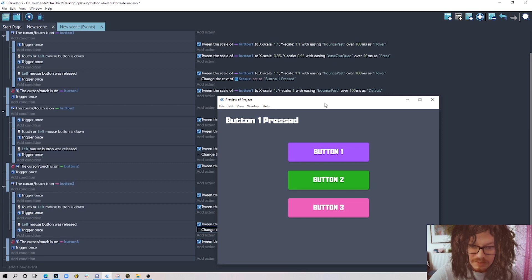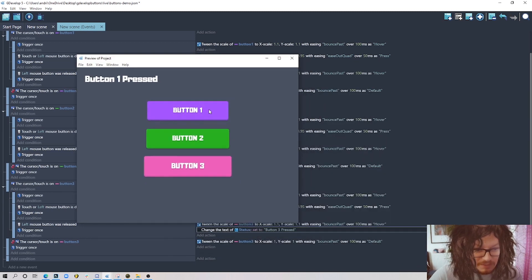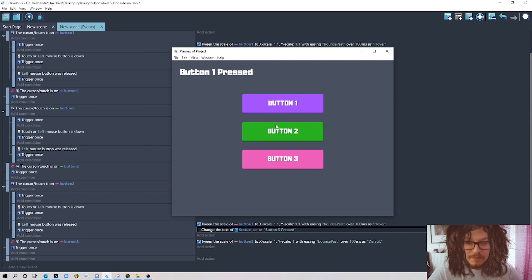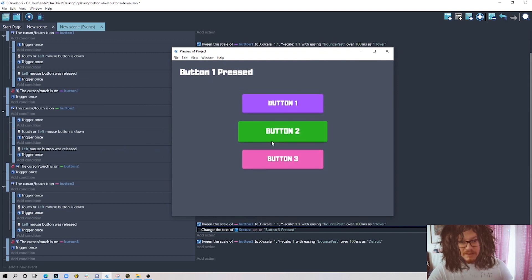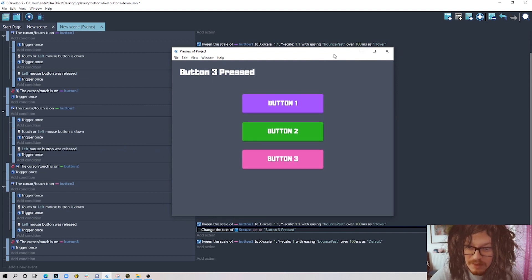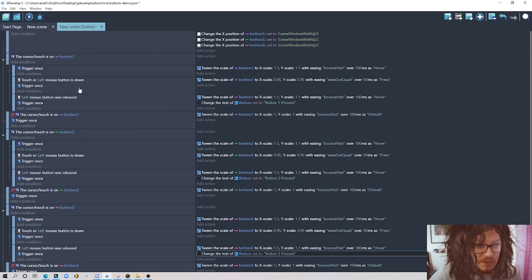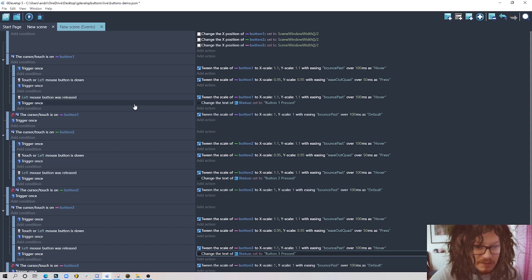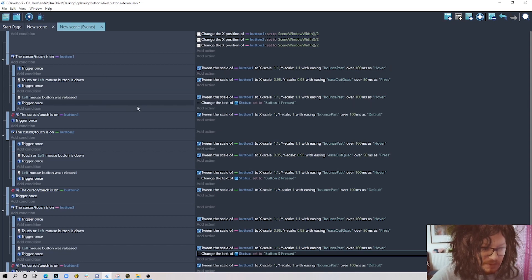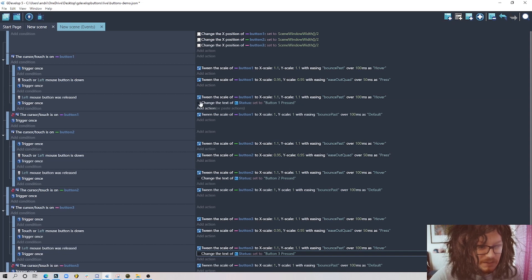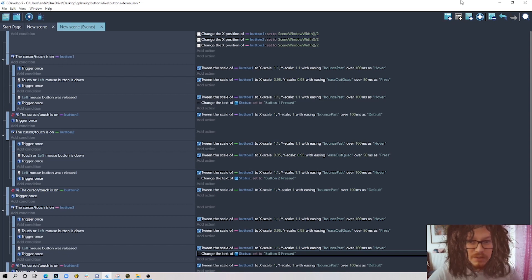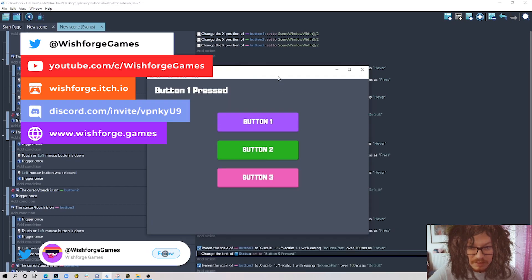Button two pressed, button three pressed — it all works perfectly. There's a bit of copy-paste work, but it works very well. You can also add sounds: a hover sound when the mouse goes over, and a different sound when pressing the button. Just place those sound actions in the appropriate event blocks.